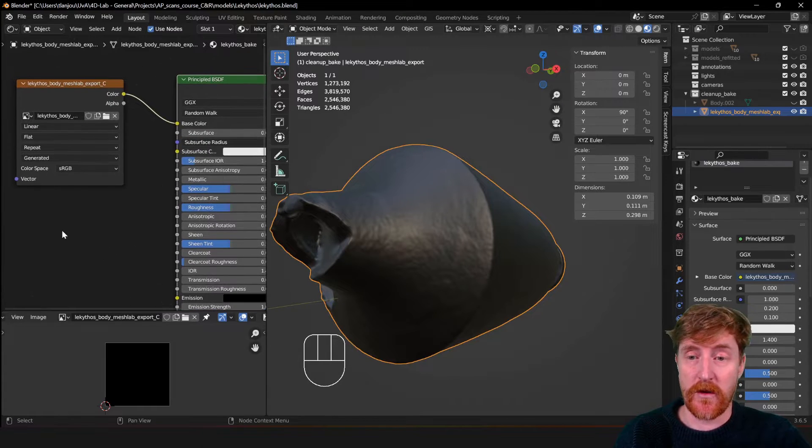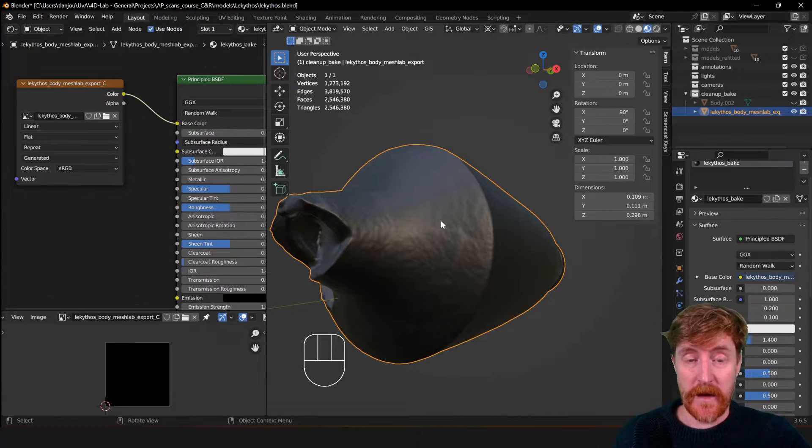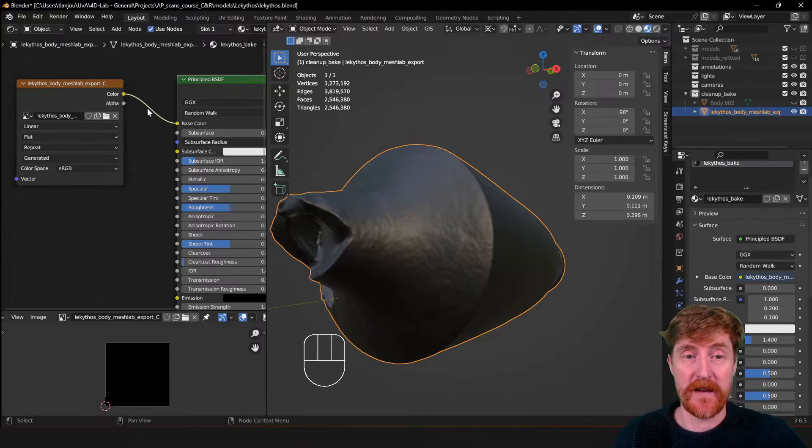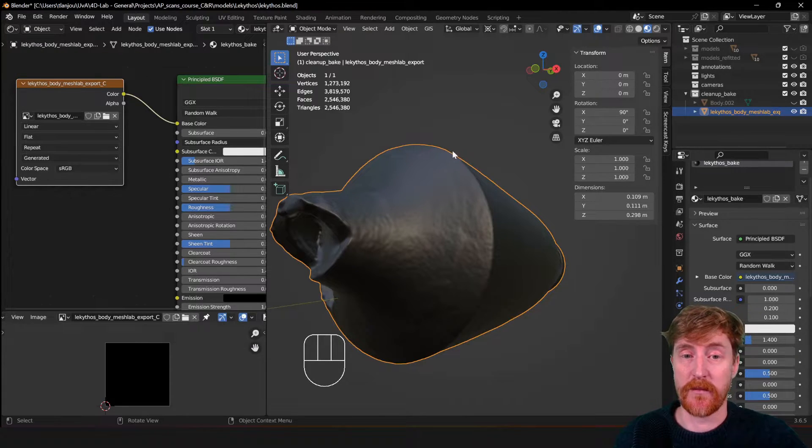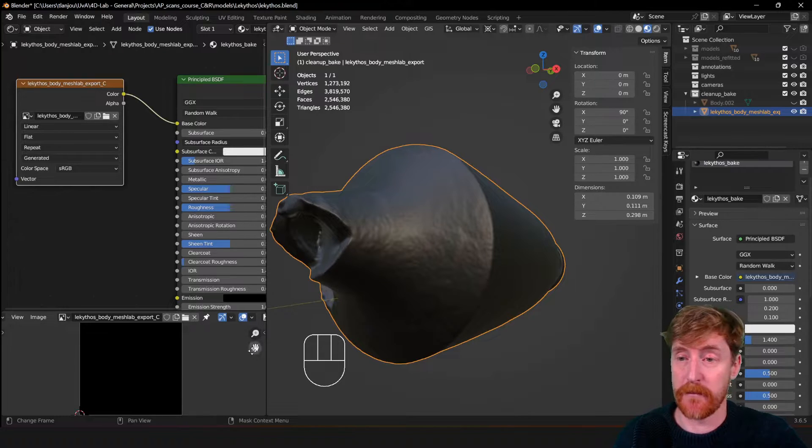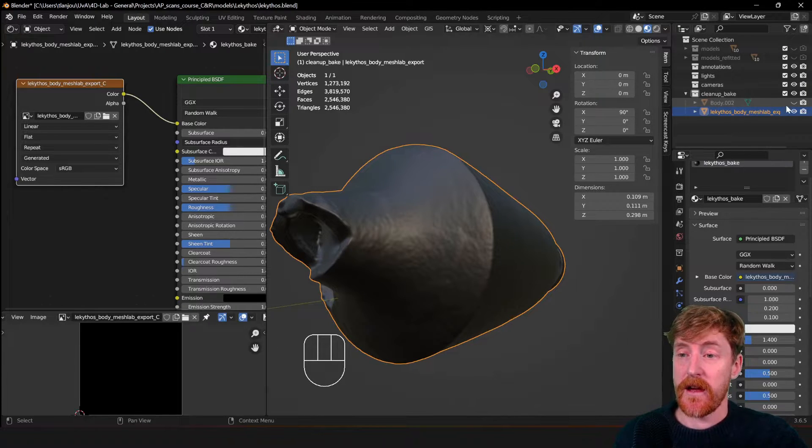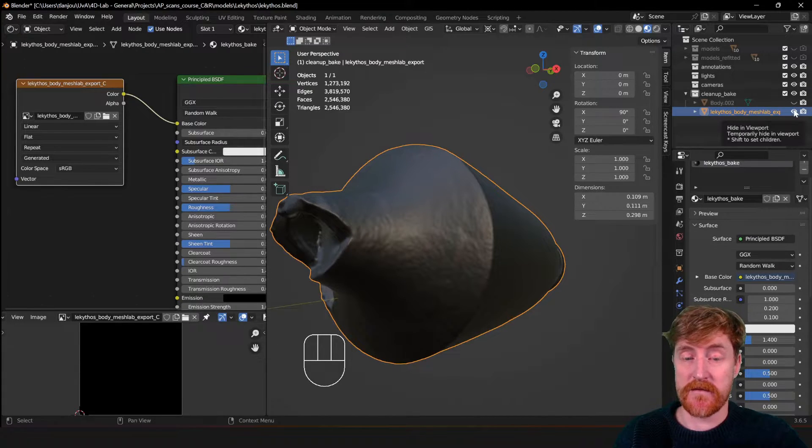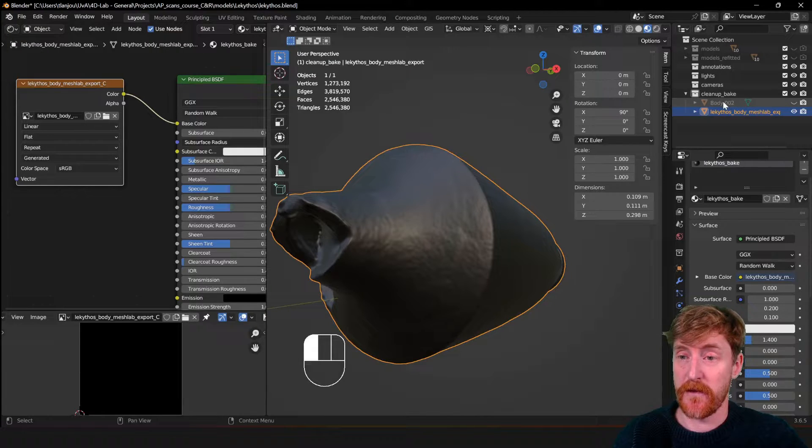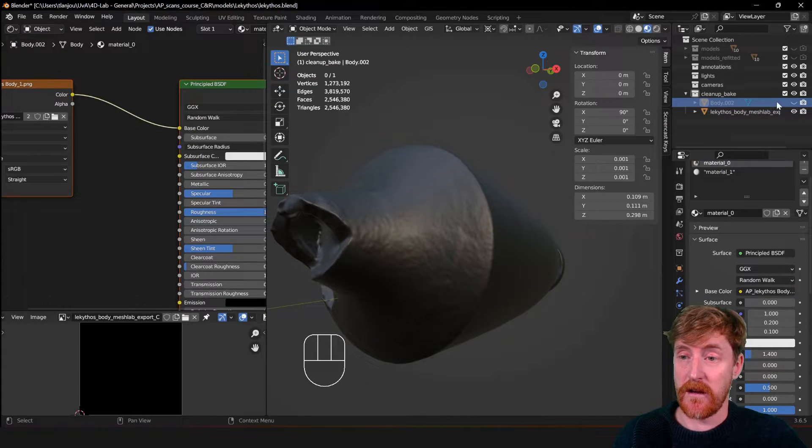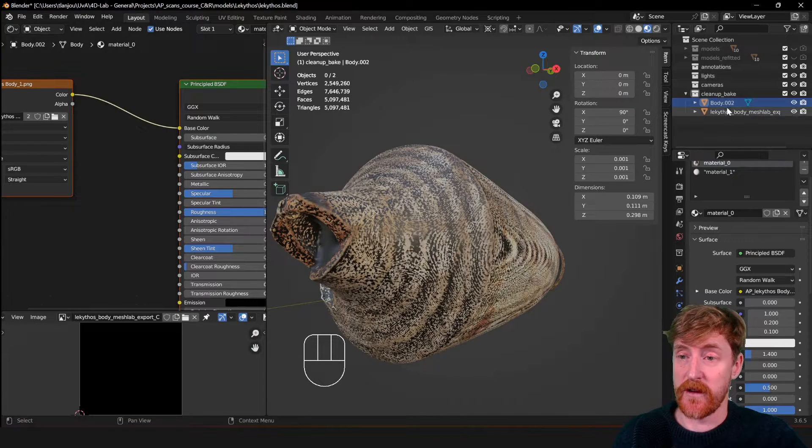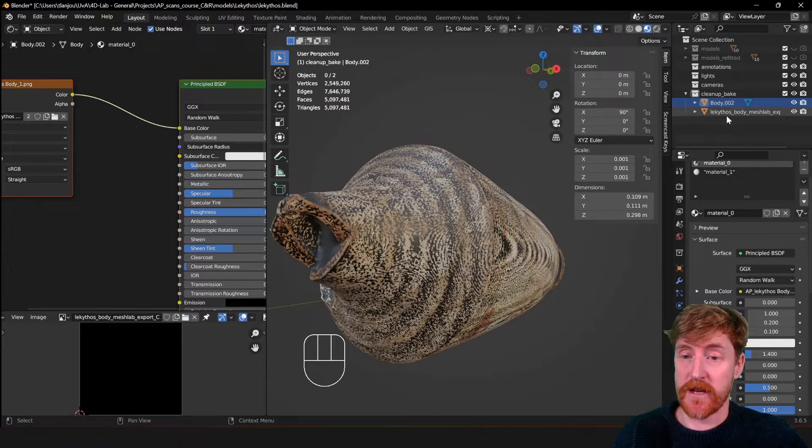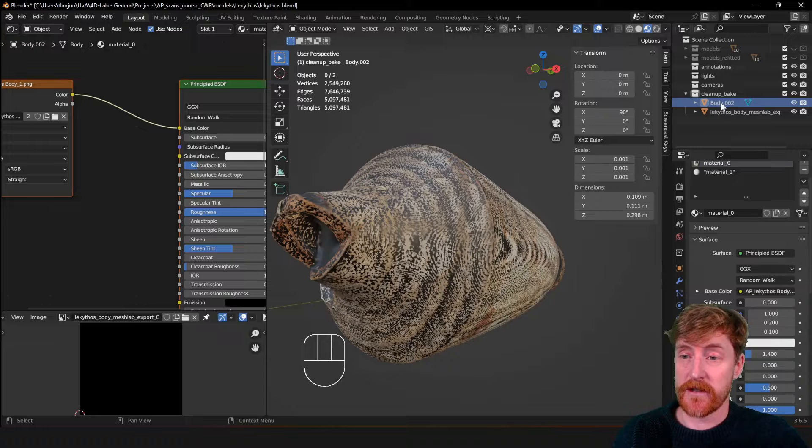So we have UV unwrapped. We have created a texture for it to bake to. The texture is still empty, or with only black pixels. And now there's the next step, and that is to bake it from here, the original object to the new object. So how do we do this?